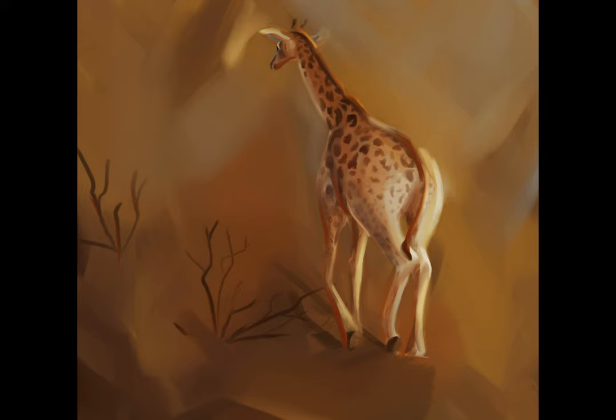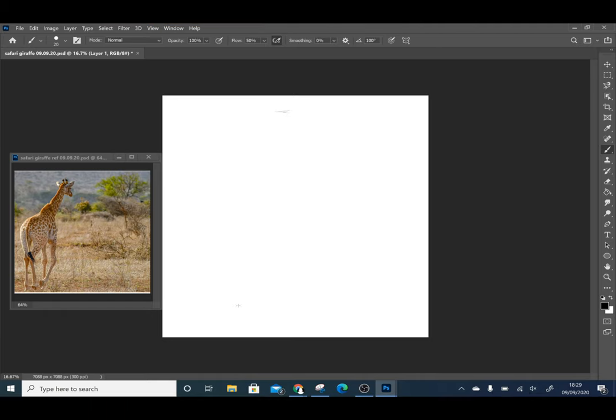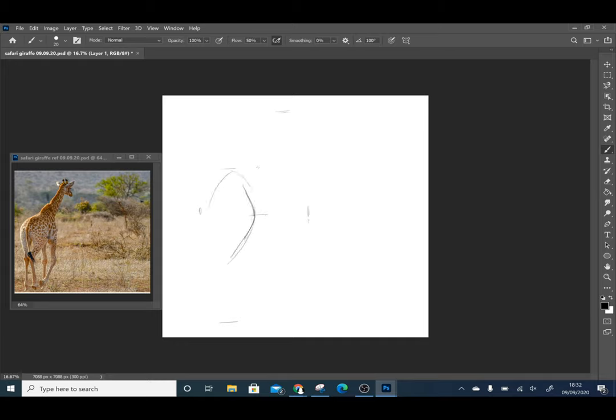The reference image I am using is from Pexels where you can get royalty free images to use. This photograph was taken by Franz van Hurden and I will provide you with a link to his Pexels account in the description below.